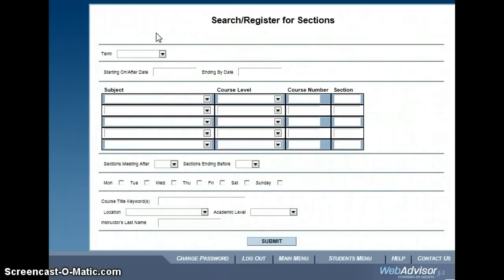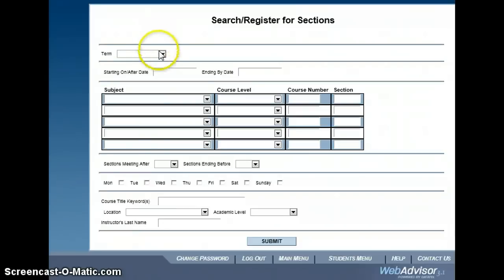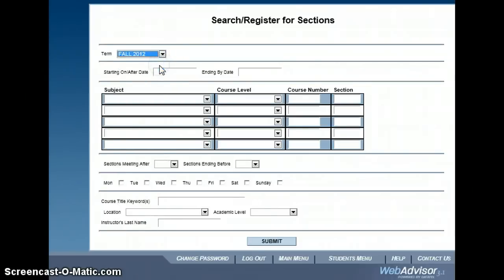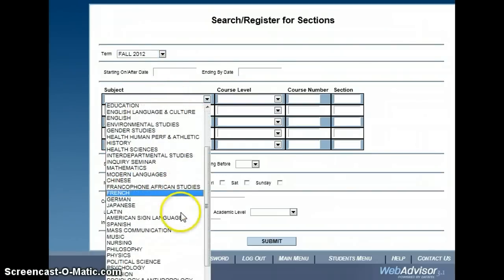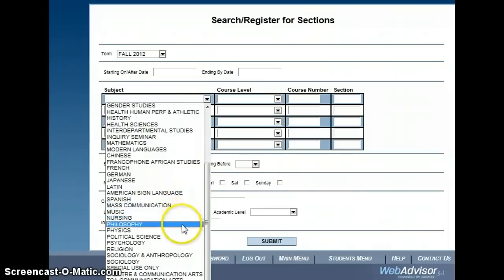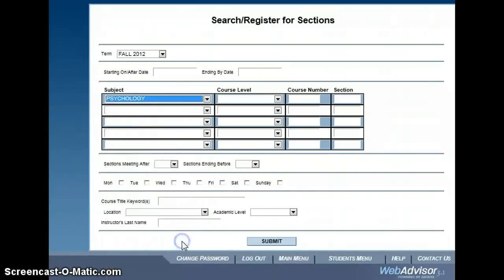The next screen will prompt you for some information about the kind of class you want to search for. Use the drop-down menus to select the term and the department offering the course. To narrow down your search, either use the drop-down menu to select a course level or enter in a specific course number.